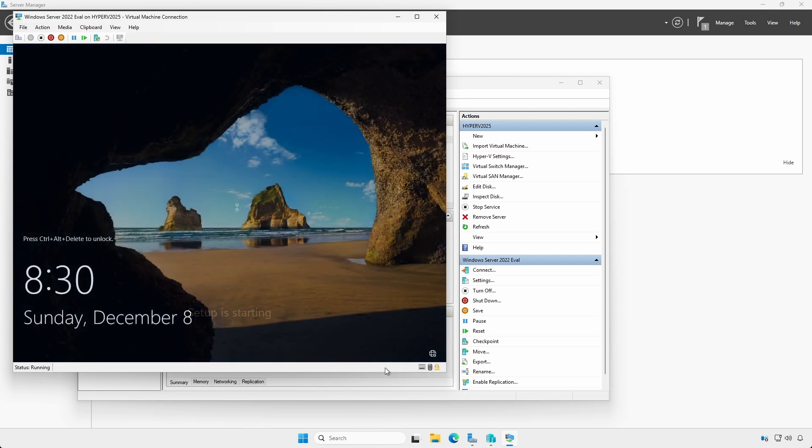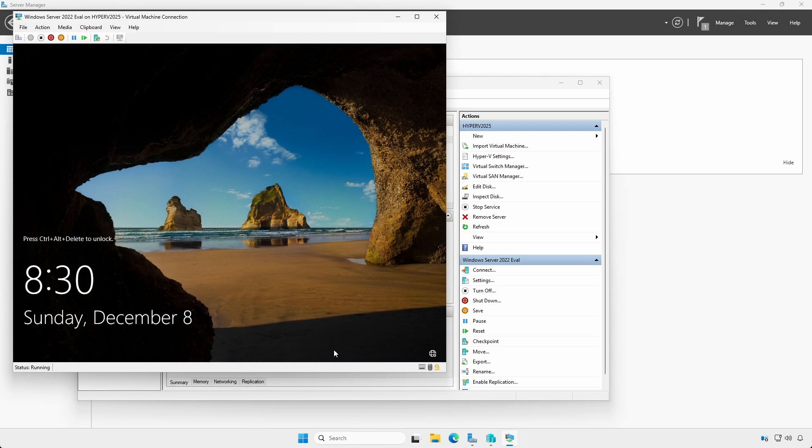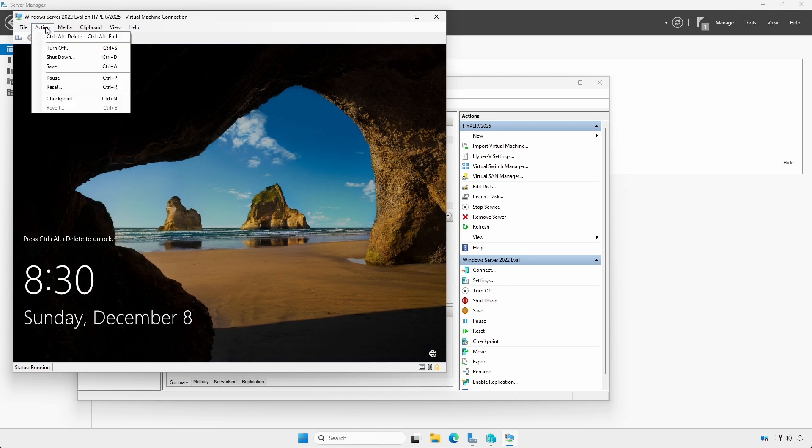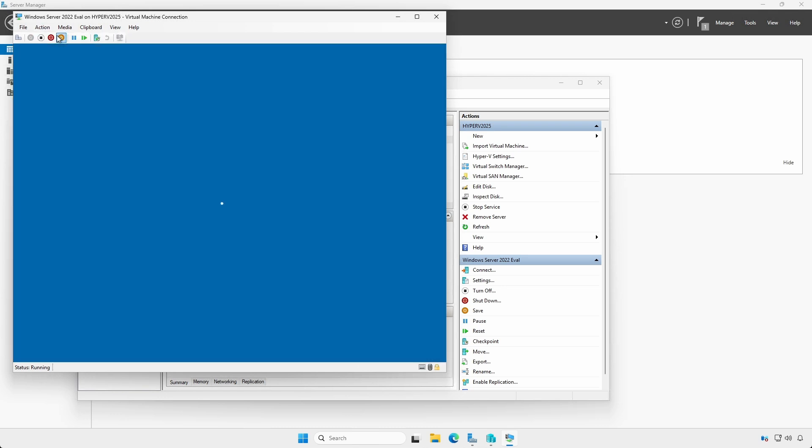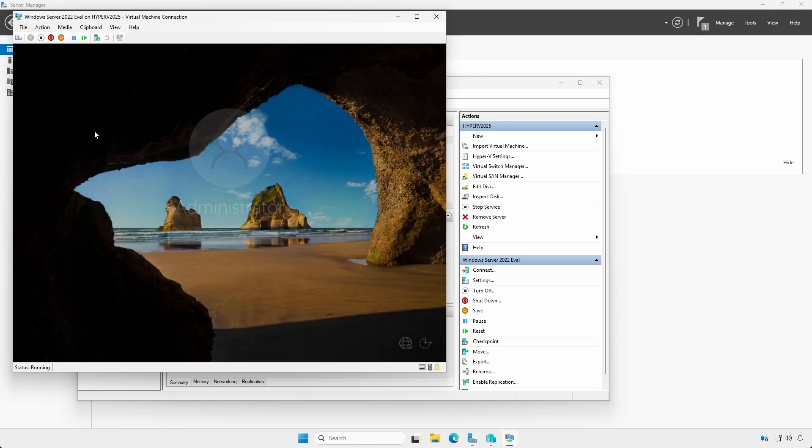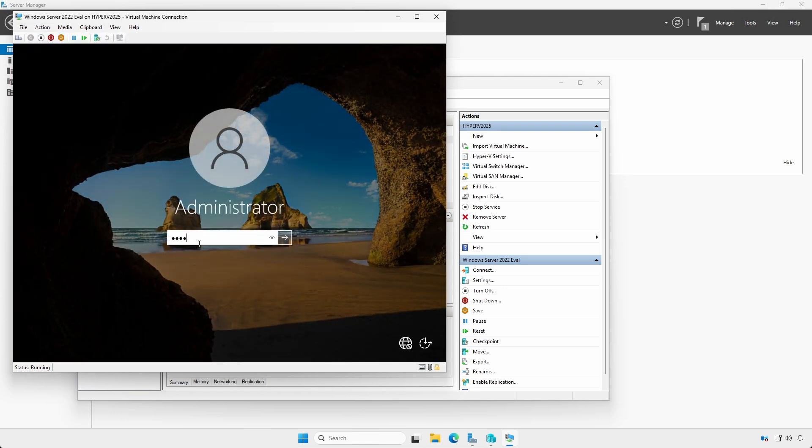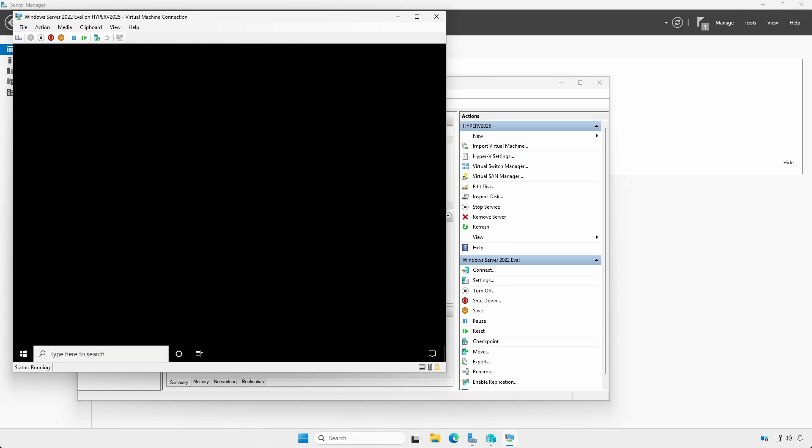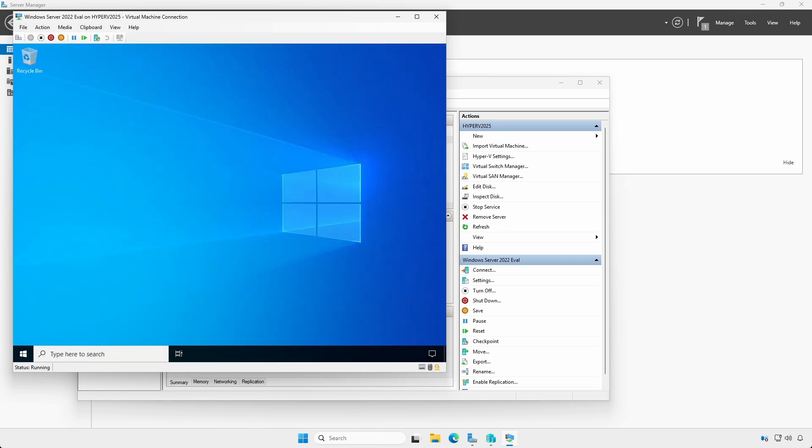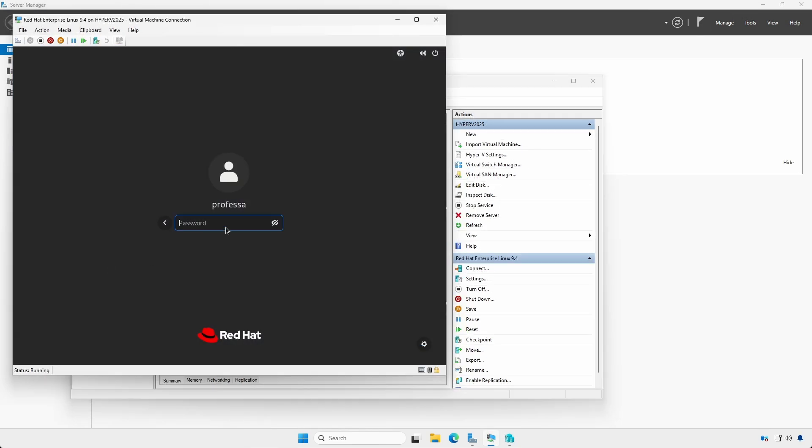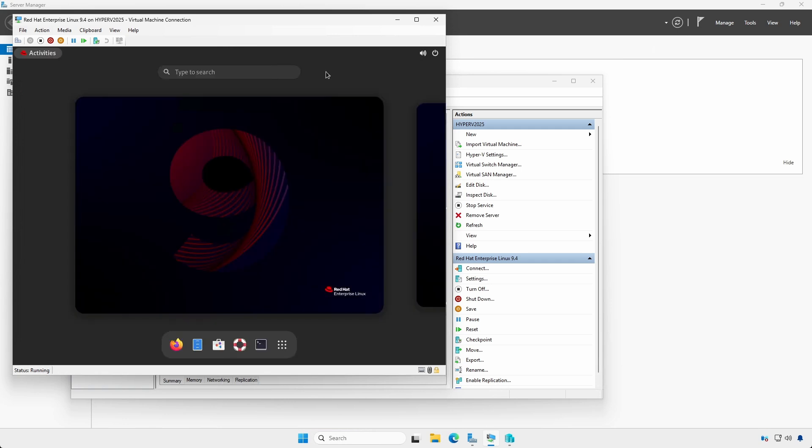After Windows is installed, click the Action menu and select Control-Alt-Delete to log in. And yes, in Hyper-V we can install and run any Linux distribution just as easily as Windows.